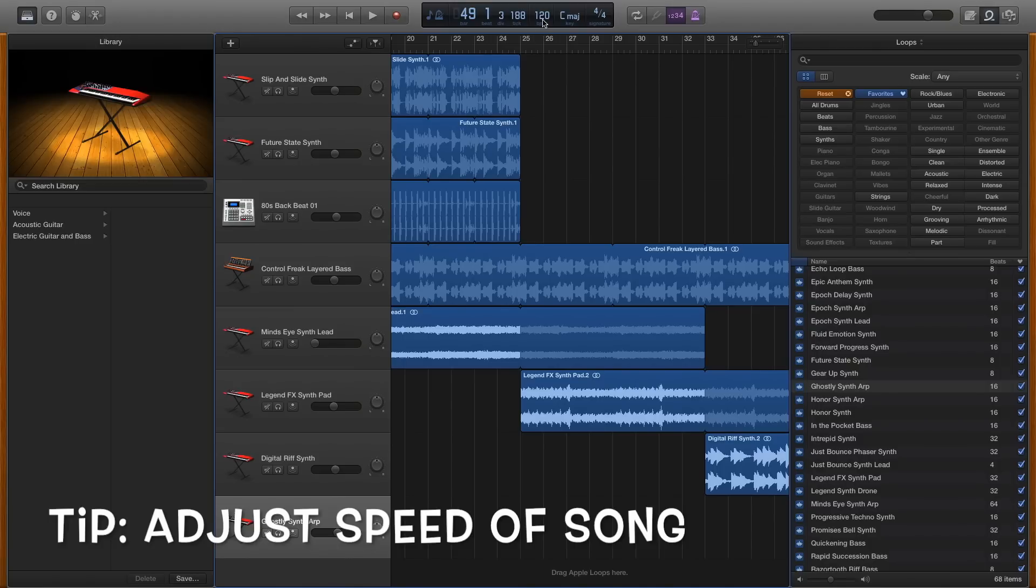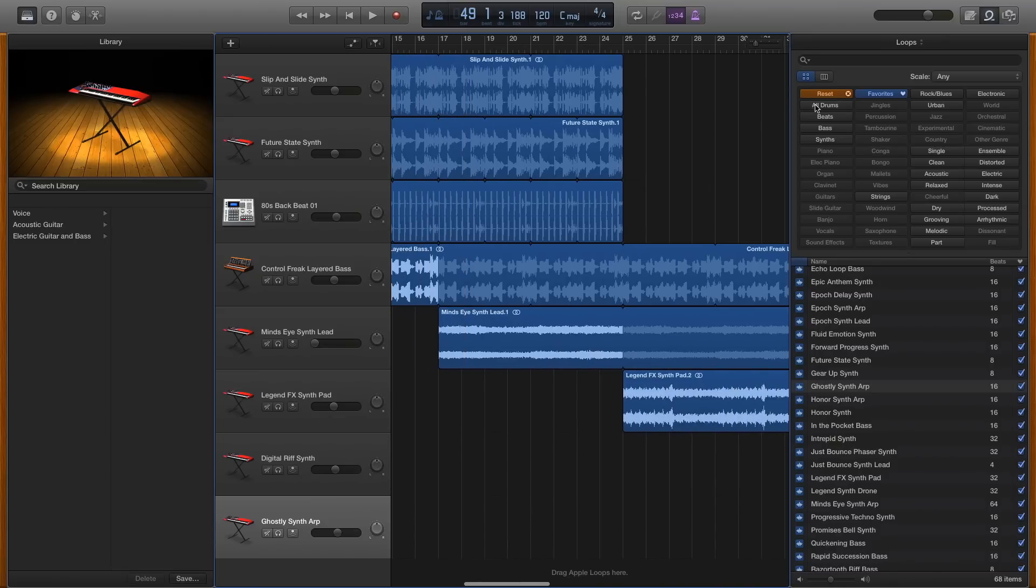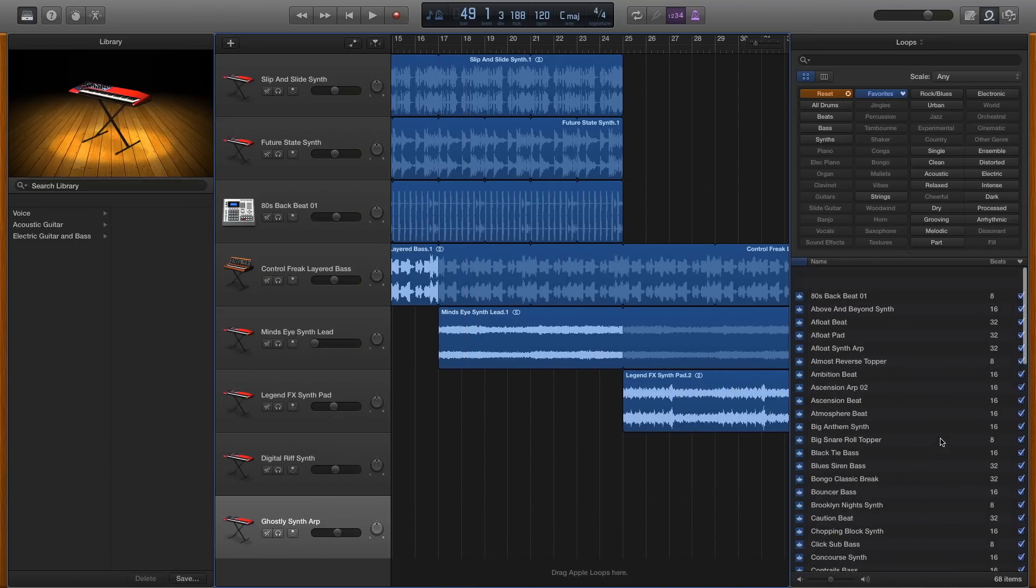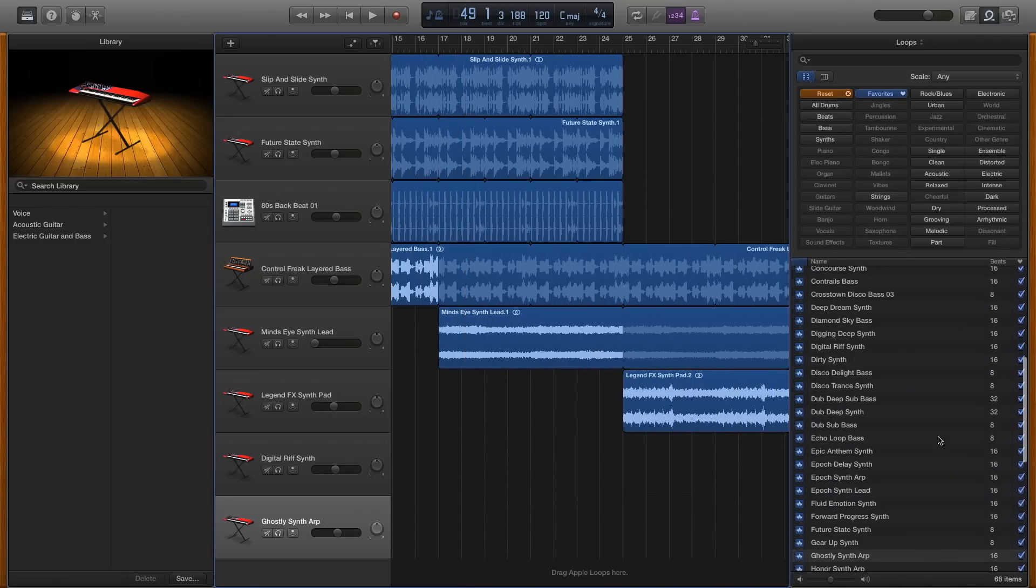You can change the speed of the song up here. I'm currently at 120 beats per minute. You can speed it up or slow it down.